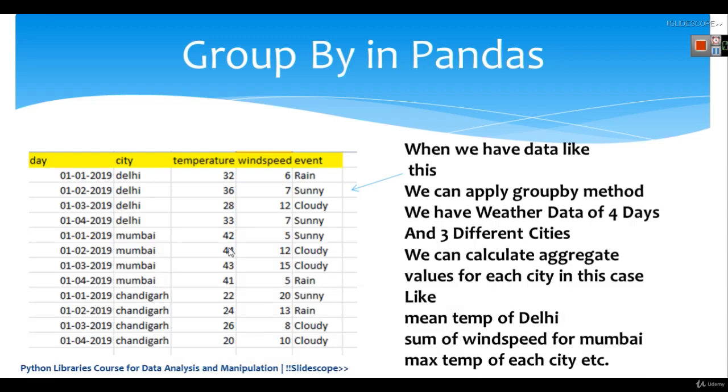And these can be any cities. And this data can be any data where we have groups. Here we are grouping by city. We can group by country. We can group by gender. We can group by class.